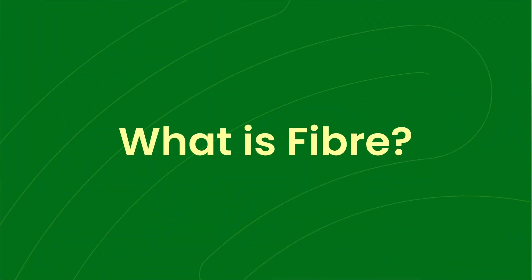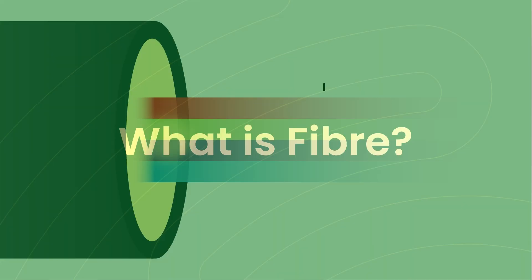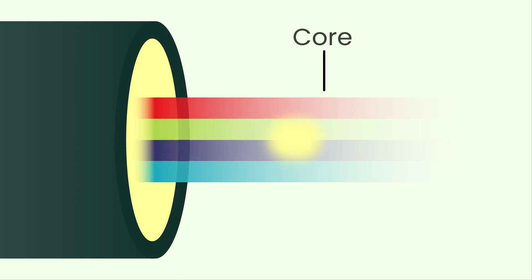First, let's get into the what and how of fiber. In its basic form, fiber optic cabling is made of super thin strands of glass or plastic that carry internet signals through pulses of light.